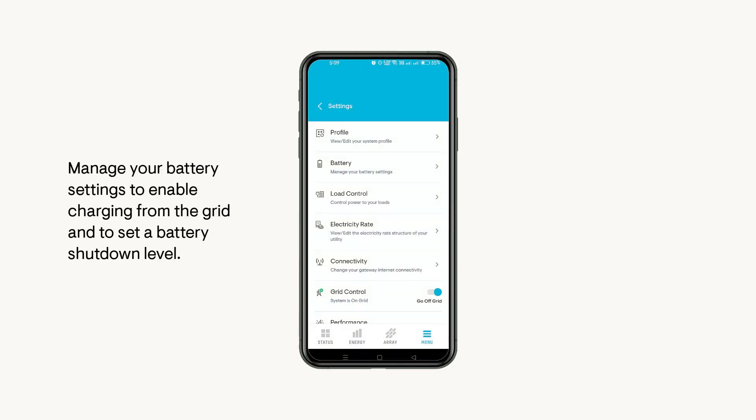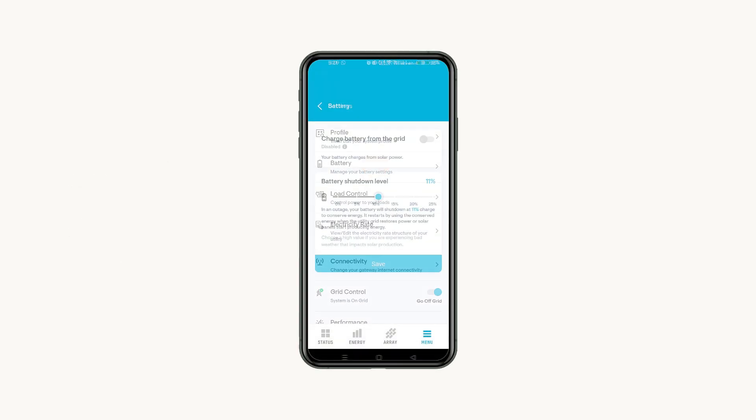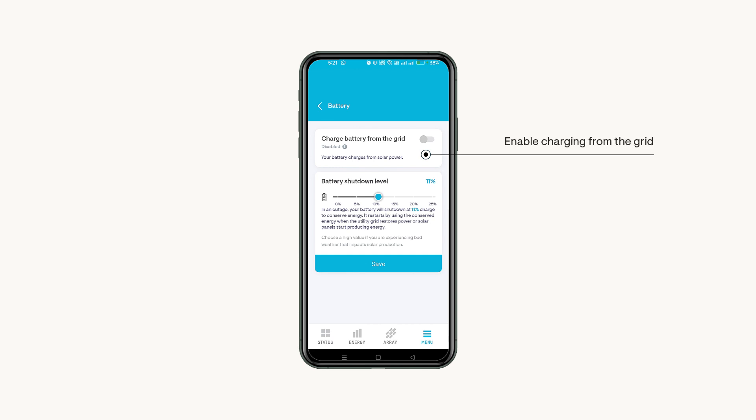Let's return to the Settings page and click on Battery to manage your battery settings. You can toggle this option to Enabled if you want your batteries to charge from the grid whenever required as per your selected battery profile.